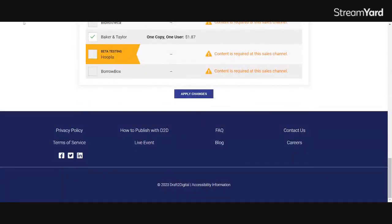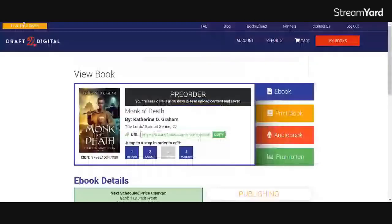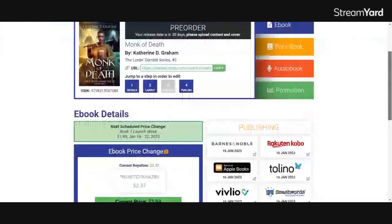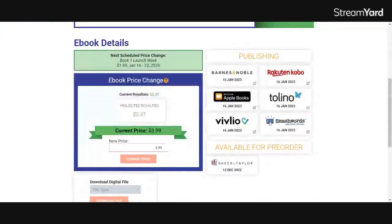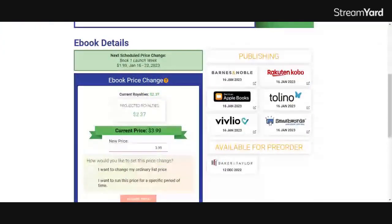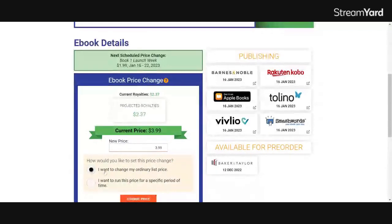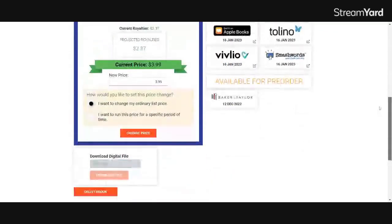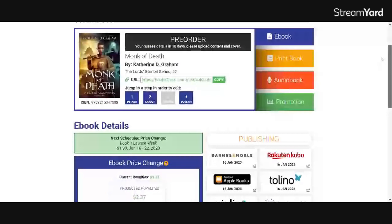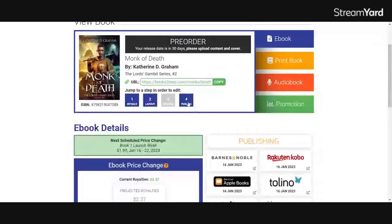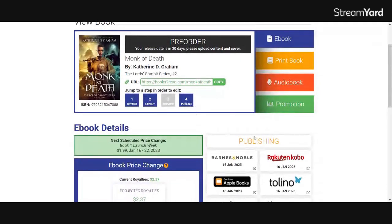They also have a quick button to do a permanent price change, which is right here as we showed before. And you'll just click I want to change my ordinary price here, and then you'll click change price. If you have a bunch of territories though, like I do, you'll want to go in and click that button number four, publish, change your territories, and then save.